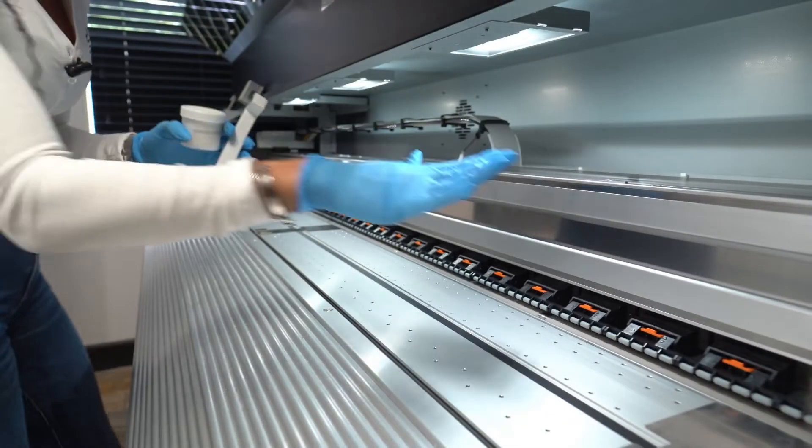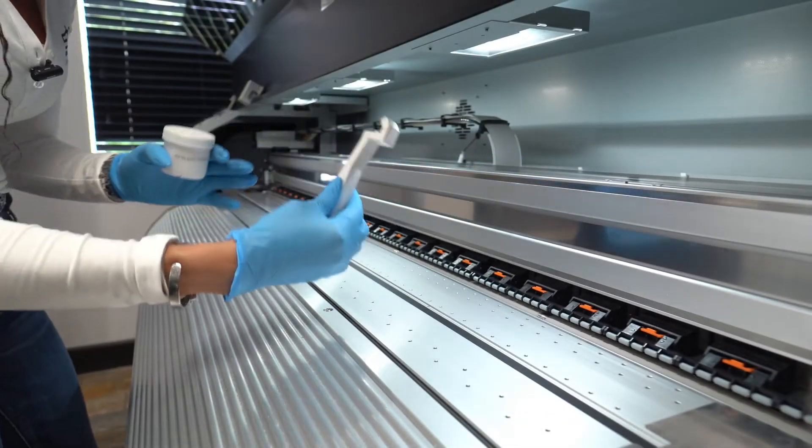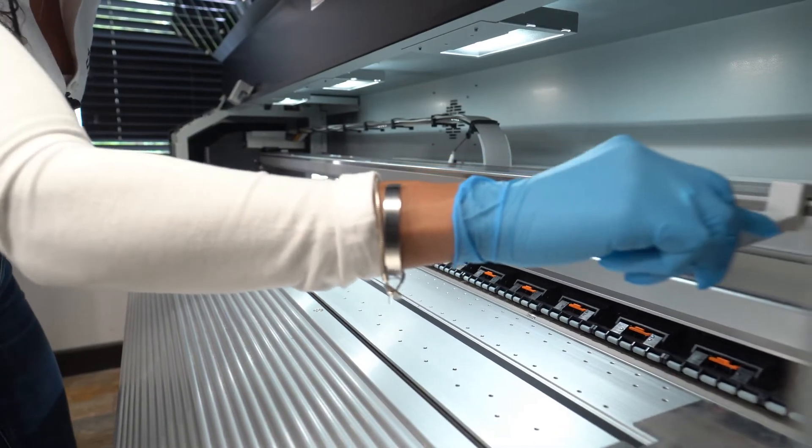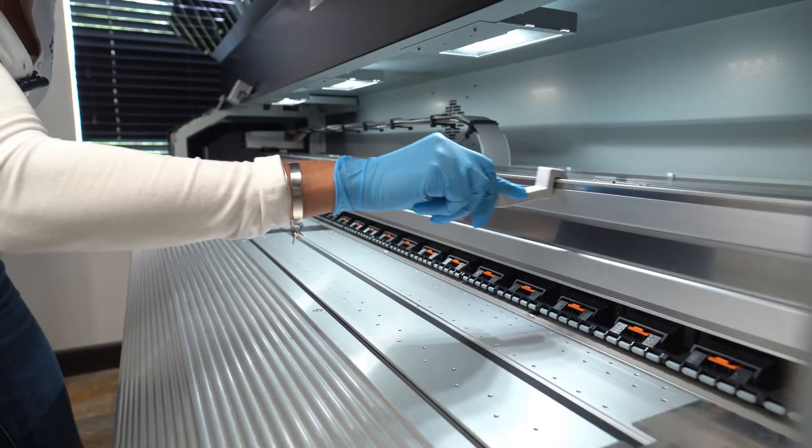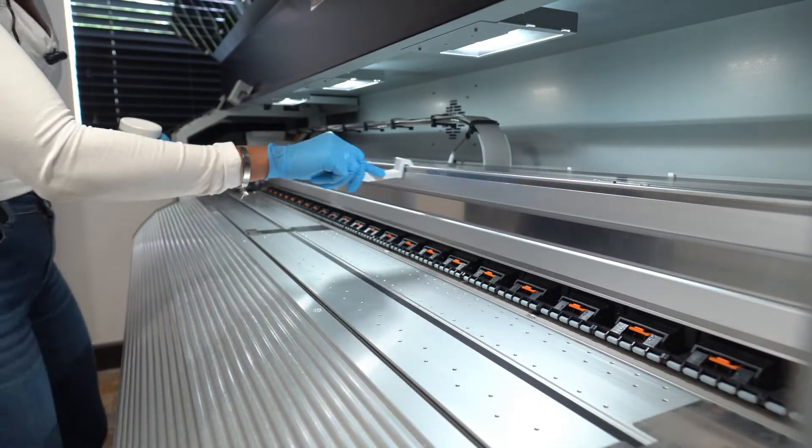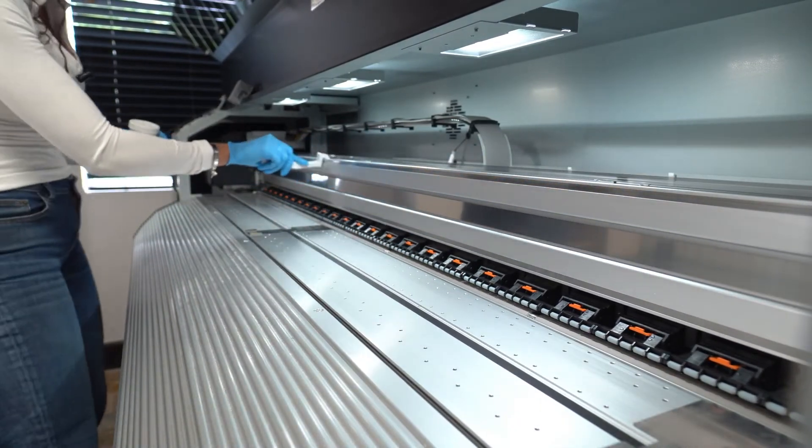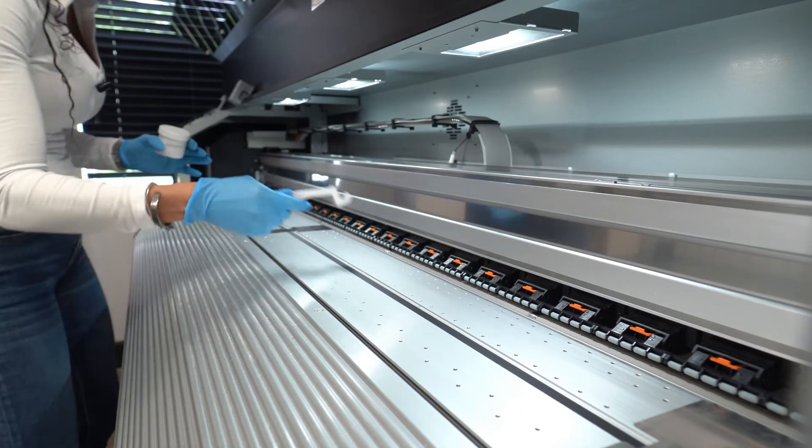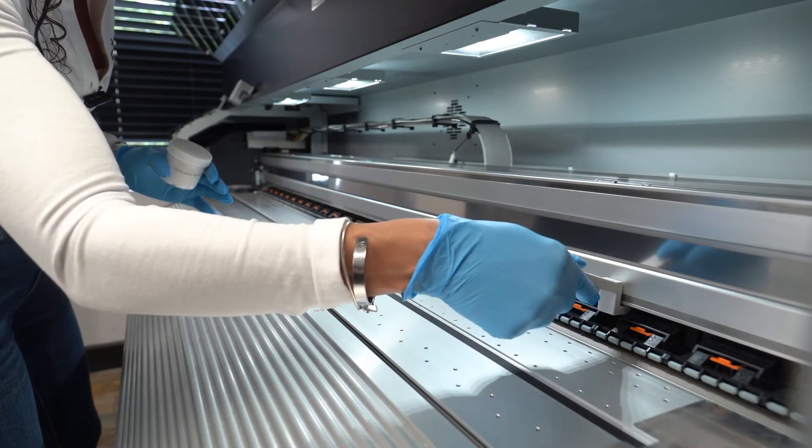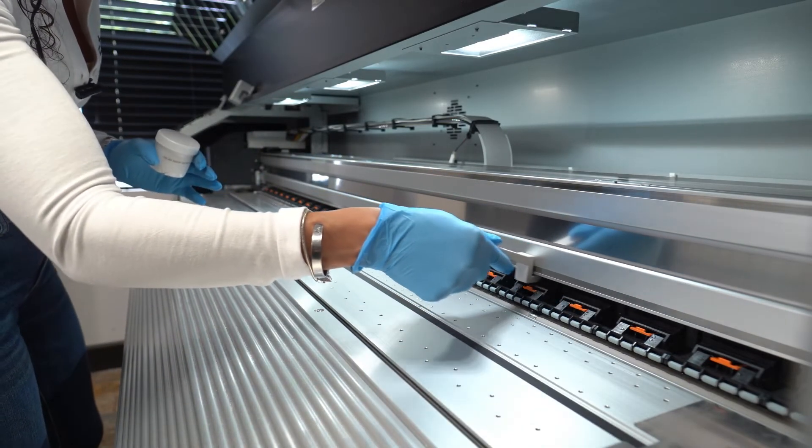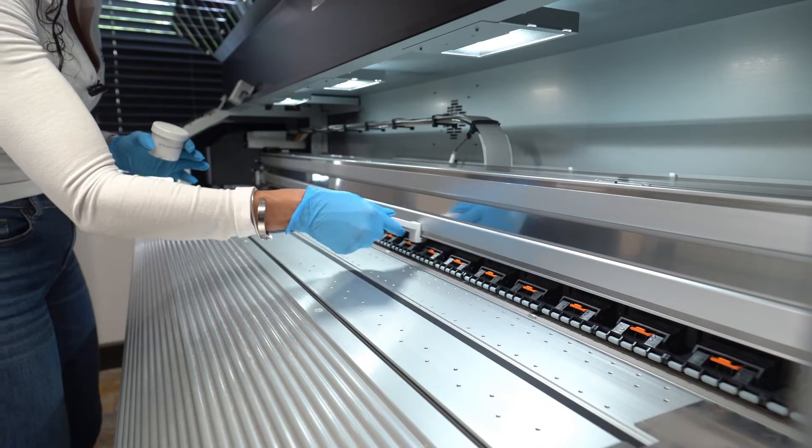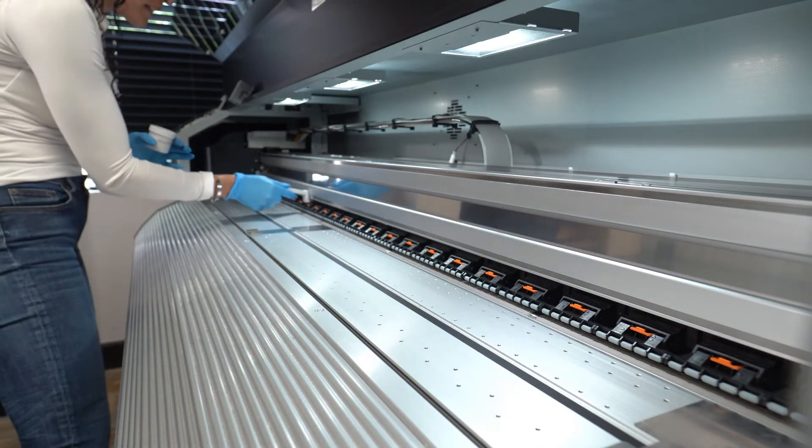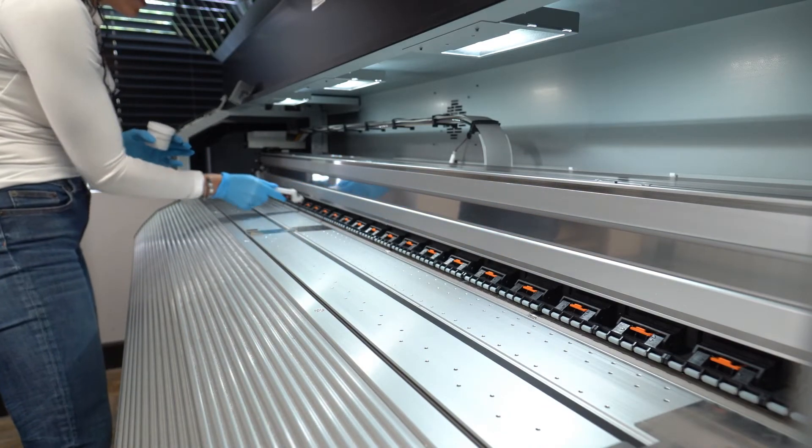To clean the rails, we're going to use the rail cleaner. We're going to go on top and make sure we go all the way down, and we're going to perform the same movement on the bottom rail, all the way down. Once that is clean,